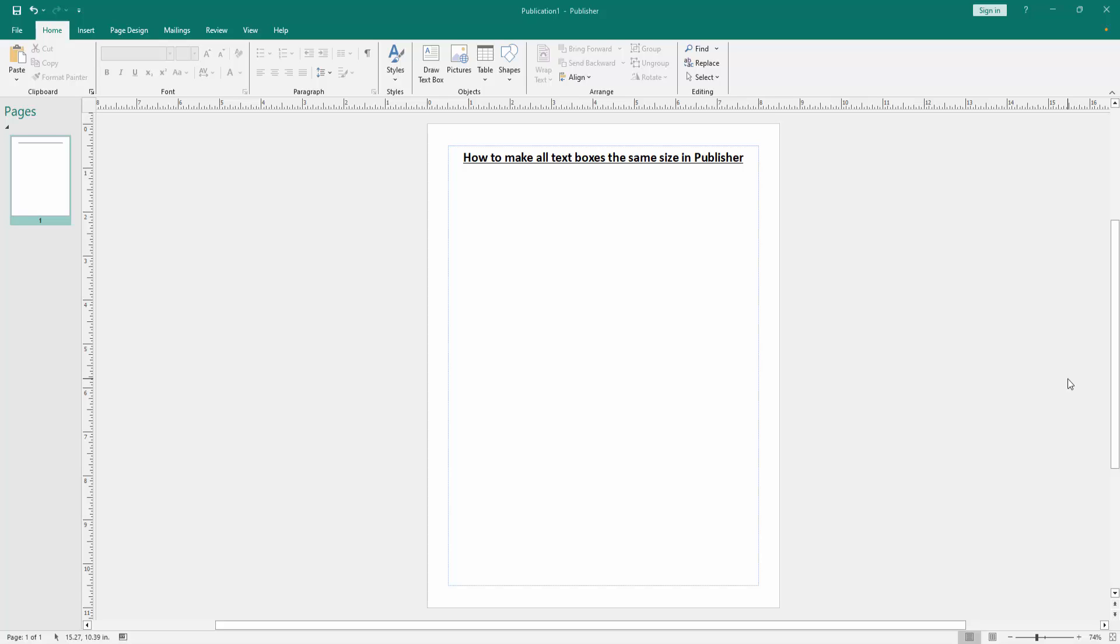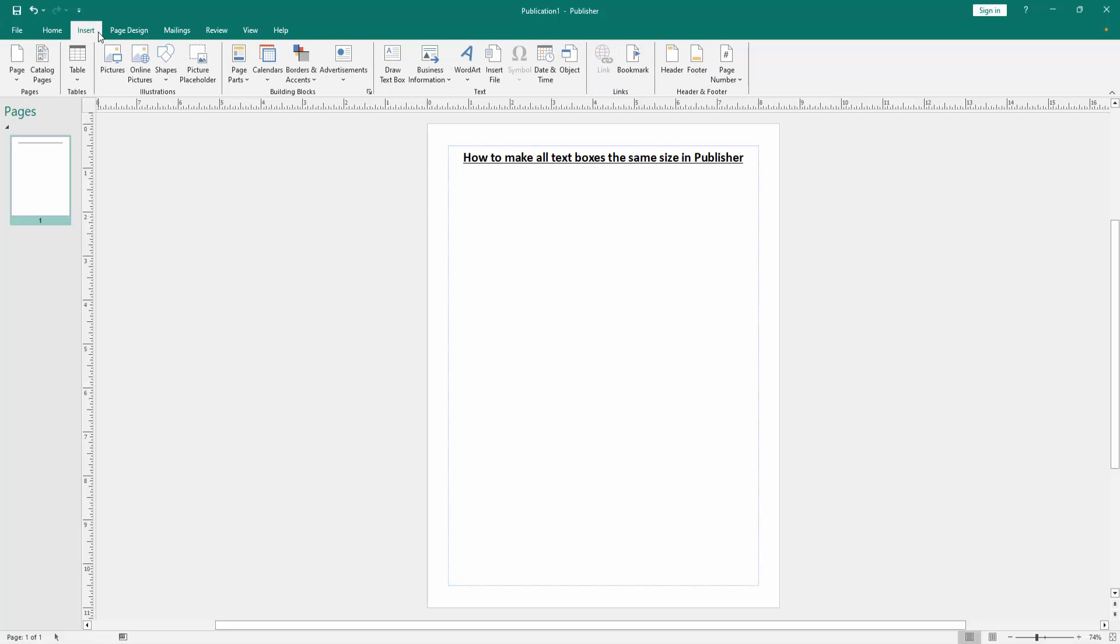Firstly, we have to open a Publisher document. Now we want to make all text boxes the same size. Go to the Insert menu. Then create some text boxes.